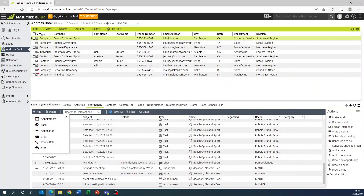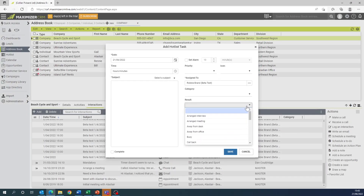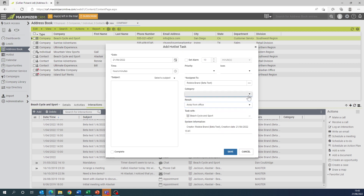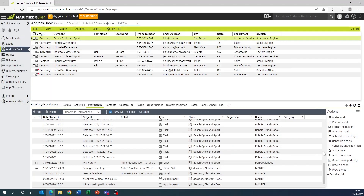In version 2022 R1, two fields have now been added to the hot list task and appointment windows. These are category and results. These fields together help connect appointments and tasks with corresponding interactions, meaning that tasks and appointments can now be accessed from a single place and can also be reported on via the interaction report.